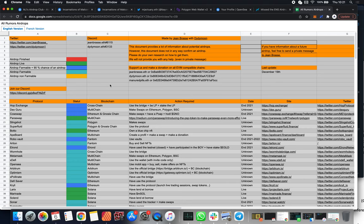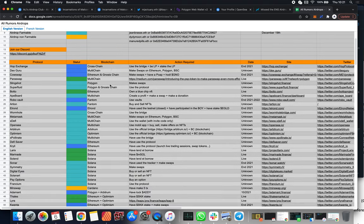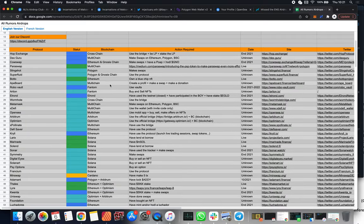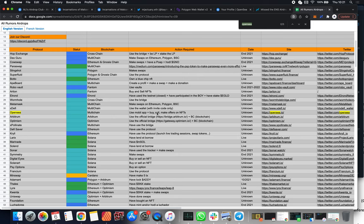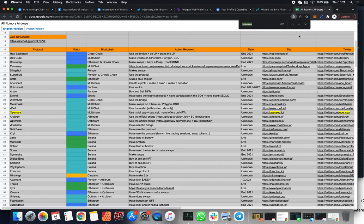This is basically what I look at to see what airdrops should I go hunting. Red means it's finished, green means it's live, blue means it's highly likely, light blue means it's possible, and I guess the yellow means it's non-farmable in a sense. If we just come here and search OpenSea, we'll see that there is potentially an airdrop available for OpenSea.